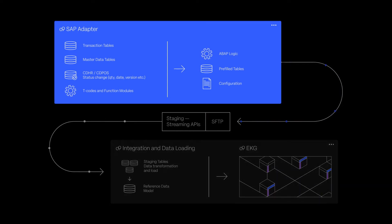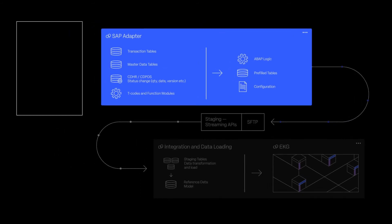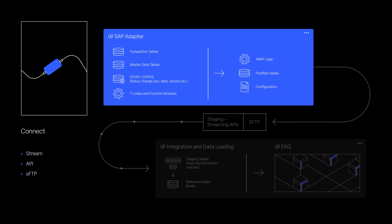The first step is to set up the connection and configure the data transfer. O9 supports SFTP, REST API, and streaming data protocols.